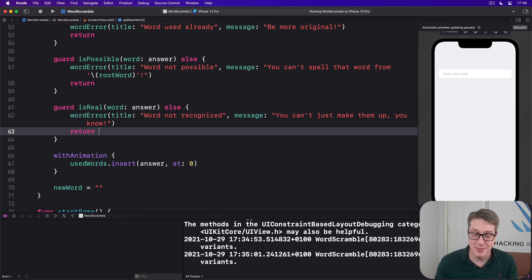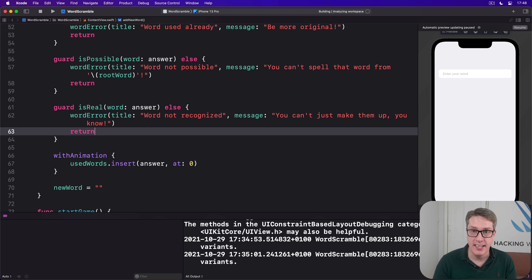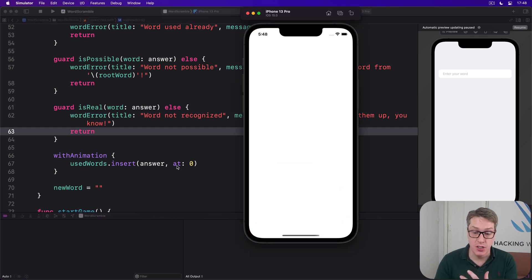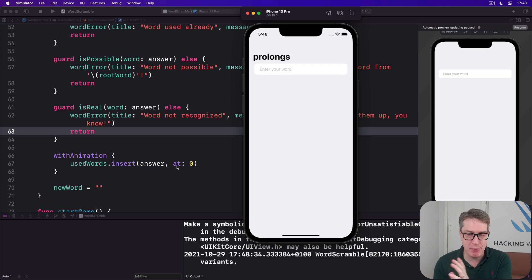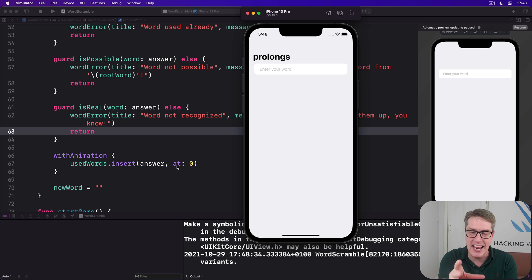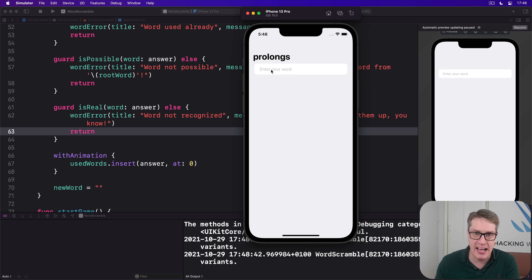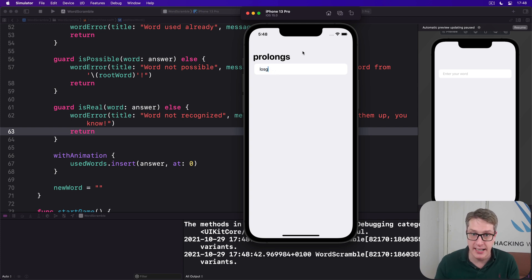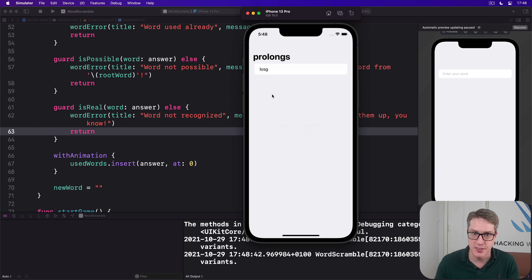And that's it. That really is it. If you go ahead and run the app now, you should find it'll refuse to let us use words that are impossible or duplicates or can't be spelled or who knows what. Any invalid word is no longer allowed. For example, if I had LOSG, I can spell it from LOSG, but it'll say, whoops, it's not a real word.